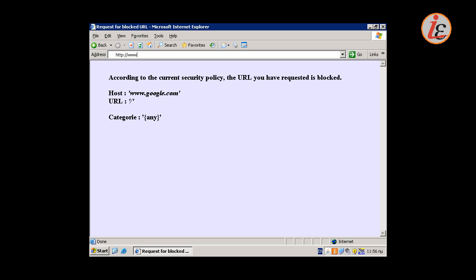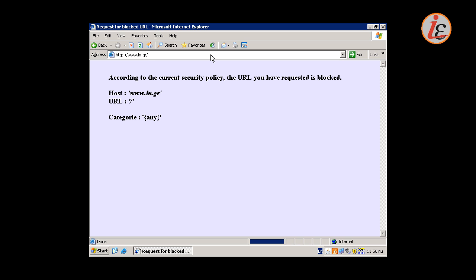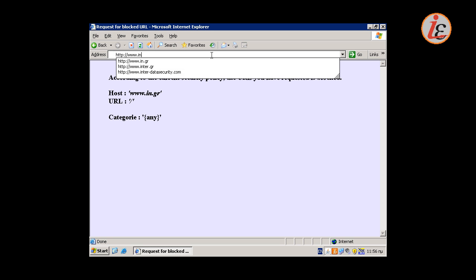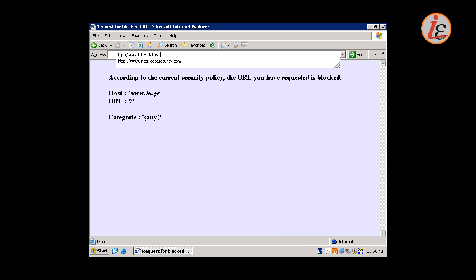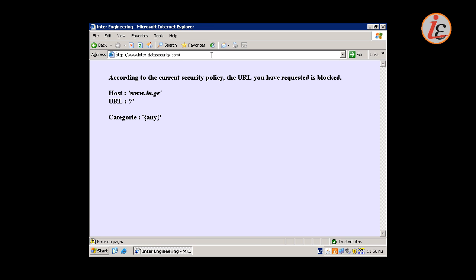The same happens anytime the user is trying to access an unauthorized page. He is able to access only the URLs allowed by the URL filtering rule.